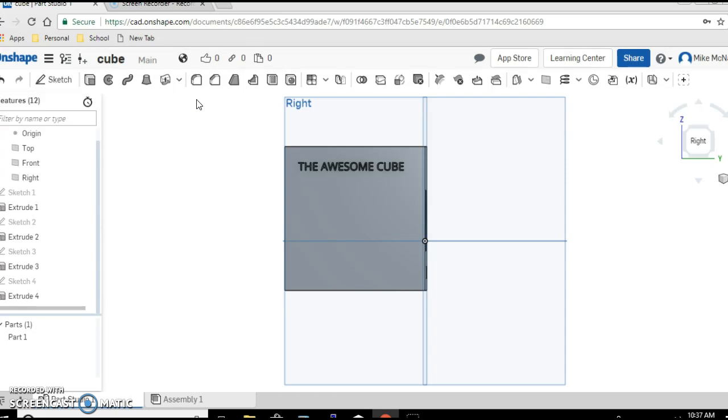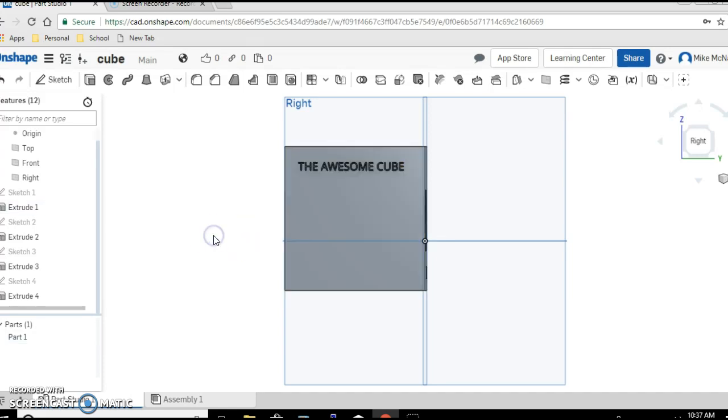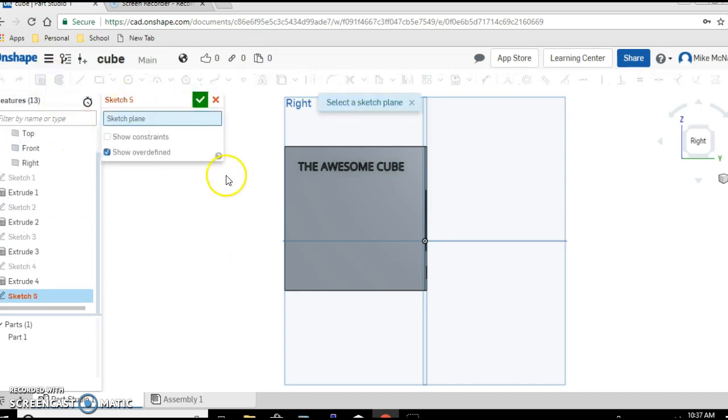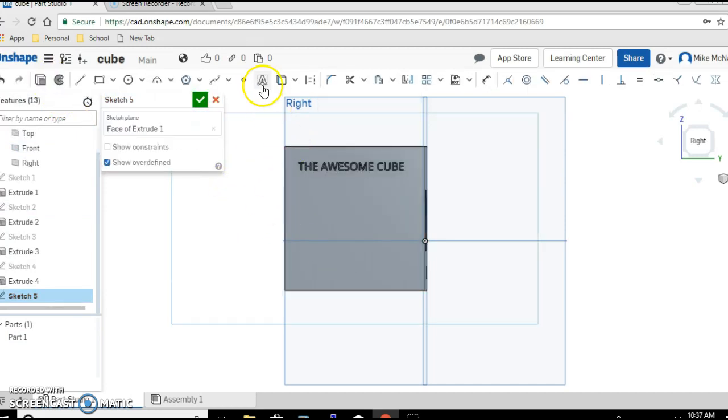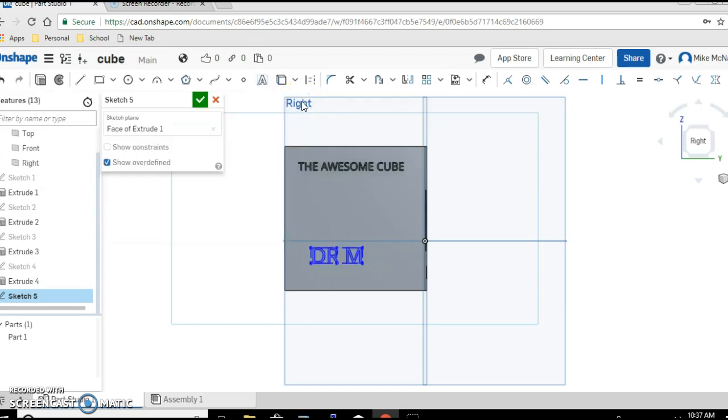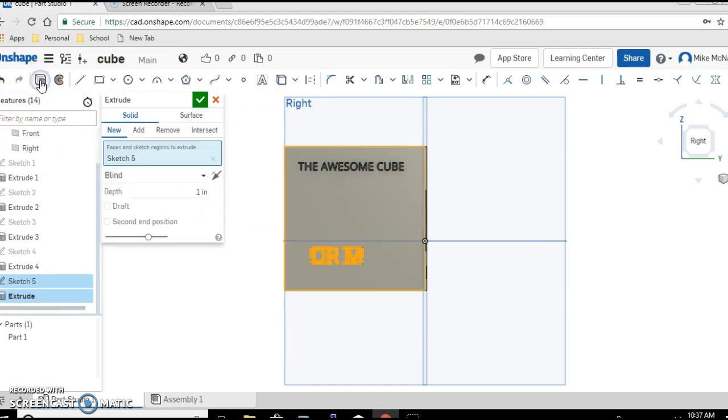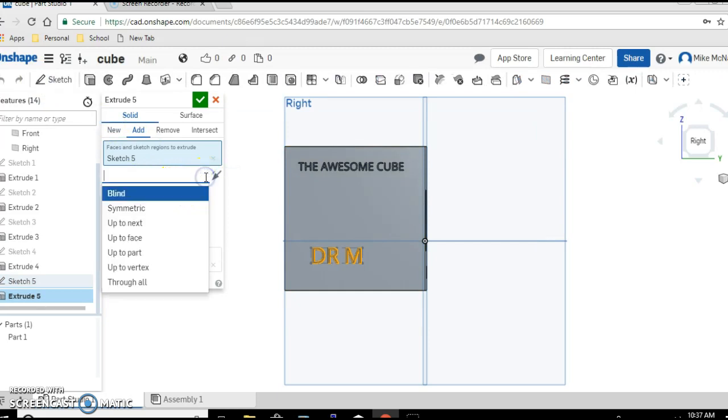Let's try one more real quick. I'm going to click down here, sketch, click on the cube, click on the A, and let's say name Dr. M, check.